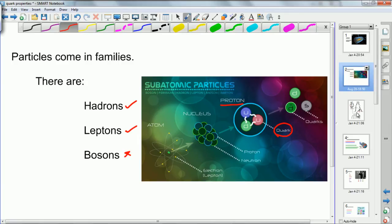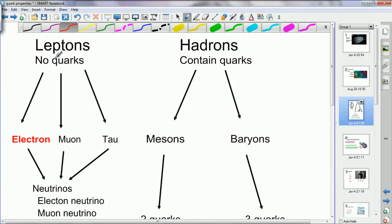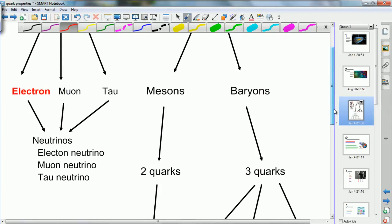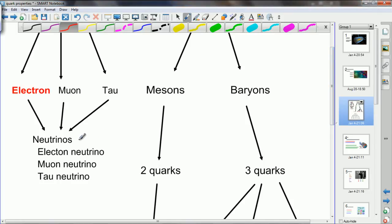So let's have a look at some family trees. On the left here we have leptons. Leptons are particles that contain no quarks, so there are no quarks in the electron. Some other leptons include the muon and the tau particle, and all three of those have an associated neutrino. Neutrinos are tiny tiny little particles that have almost no interaction with normal matter whatsoever. They result from nuclear fusion and things like that, beta decay. There is the electron neutrino, the muon neutrino and the tau neutrino, associated with the electron, the muon and the tau.